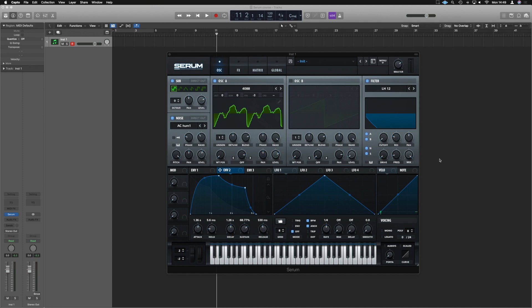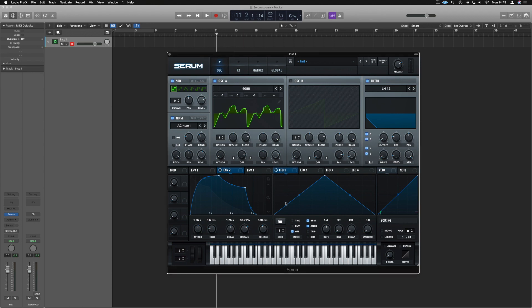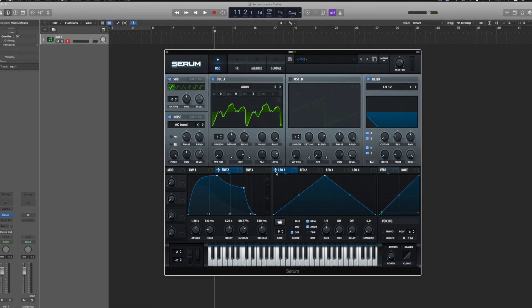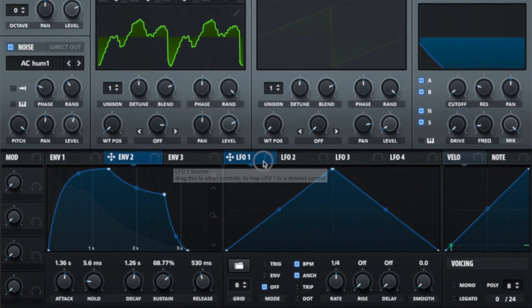It allows us to effectively send a signal to move something at different increments in time and we can choose the shape by which it does that as well. So to demonstrate this we're going to select LFO1 and I'll link that to the cutoff control of the filter.